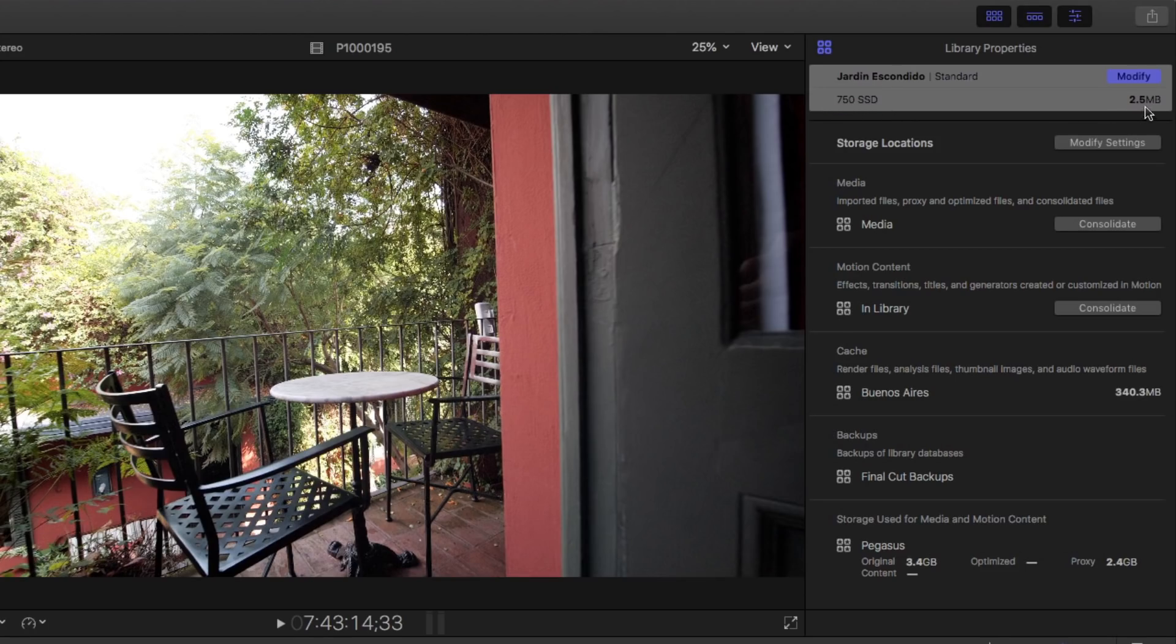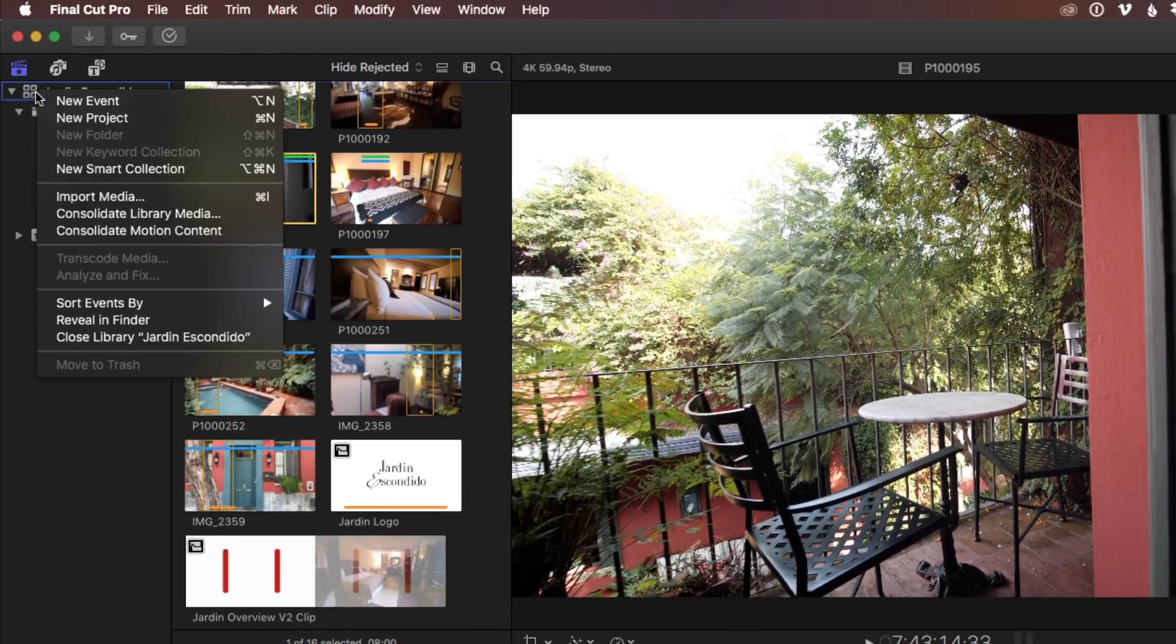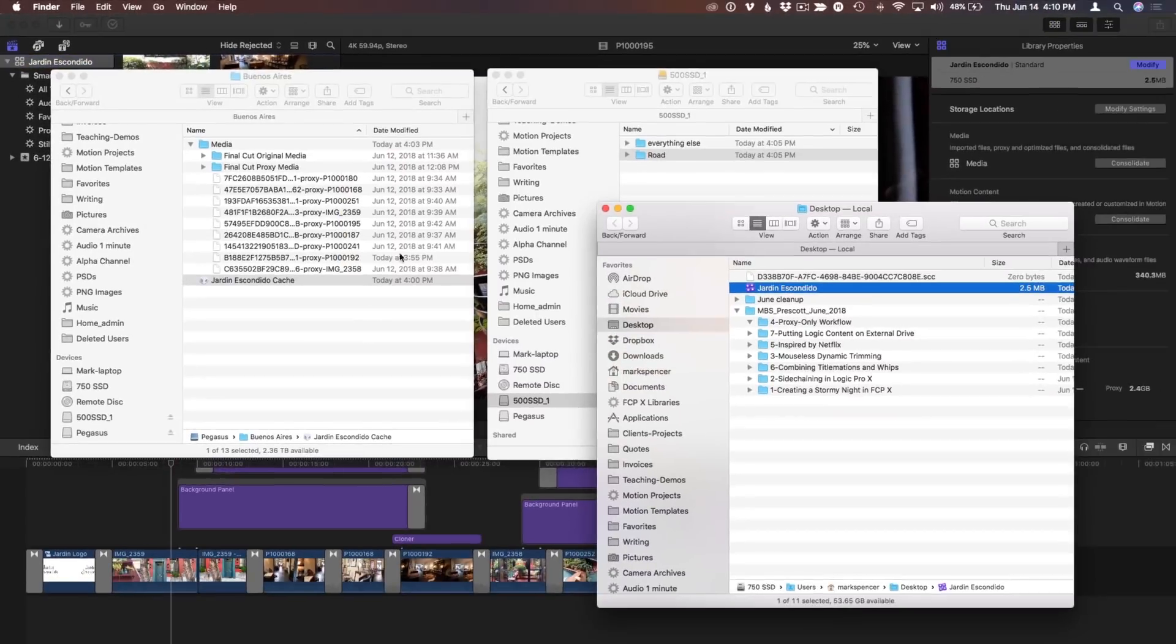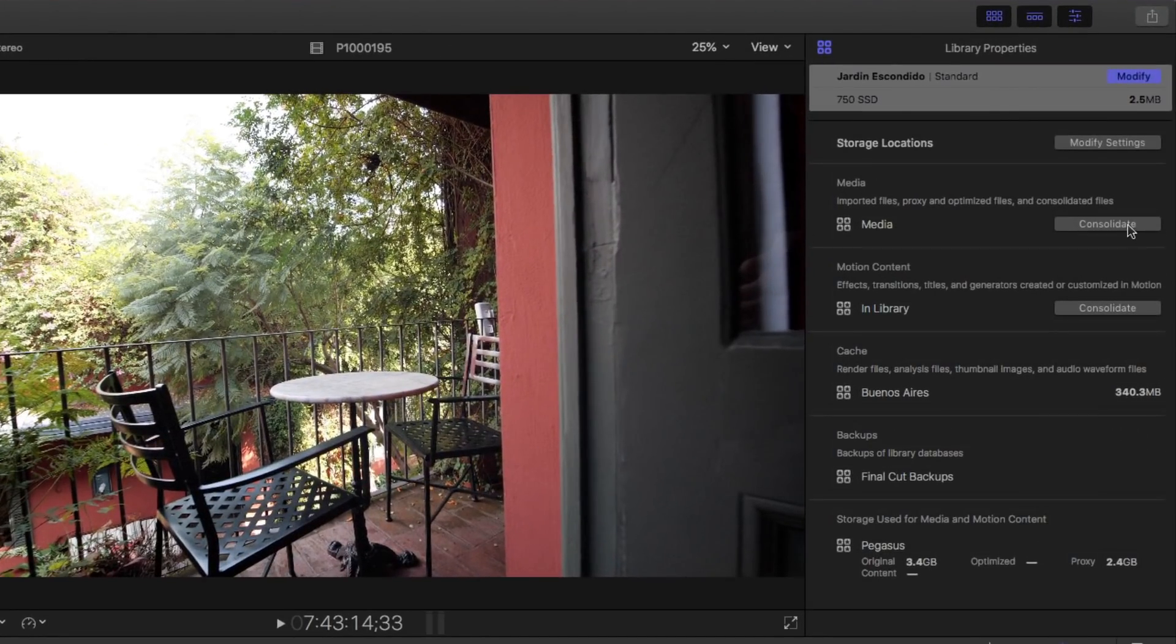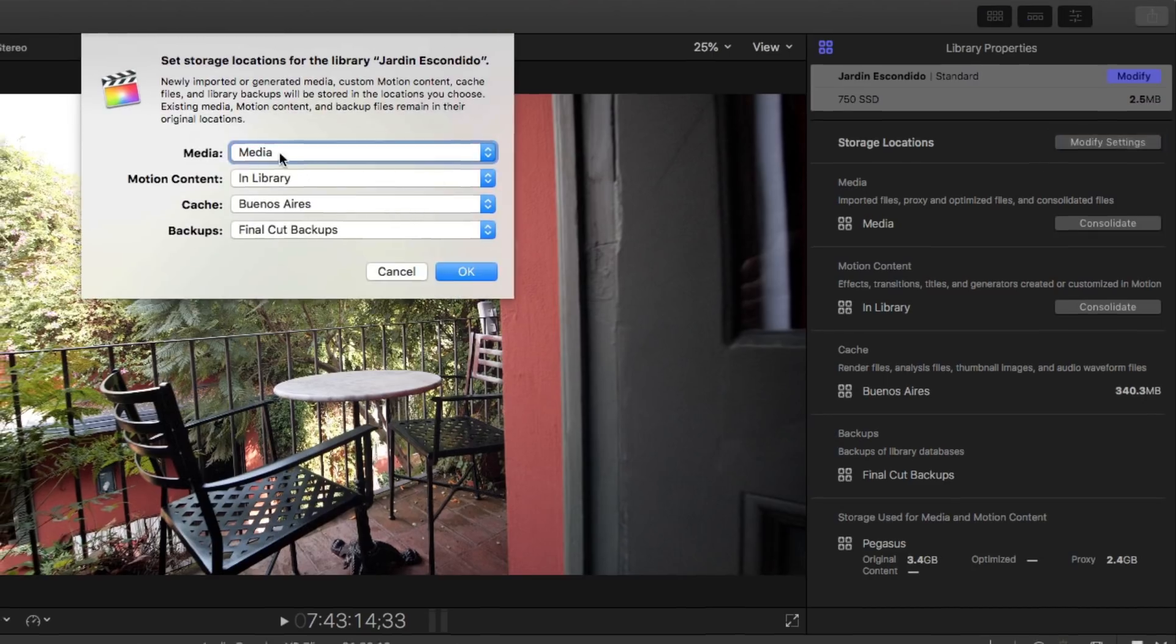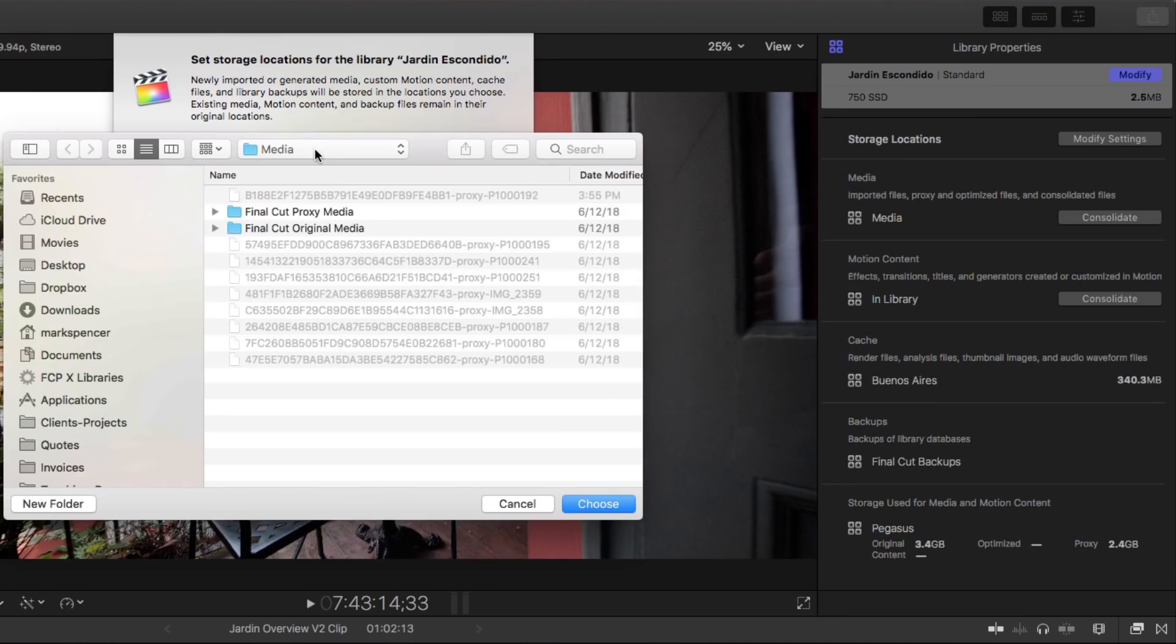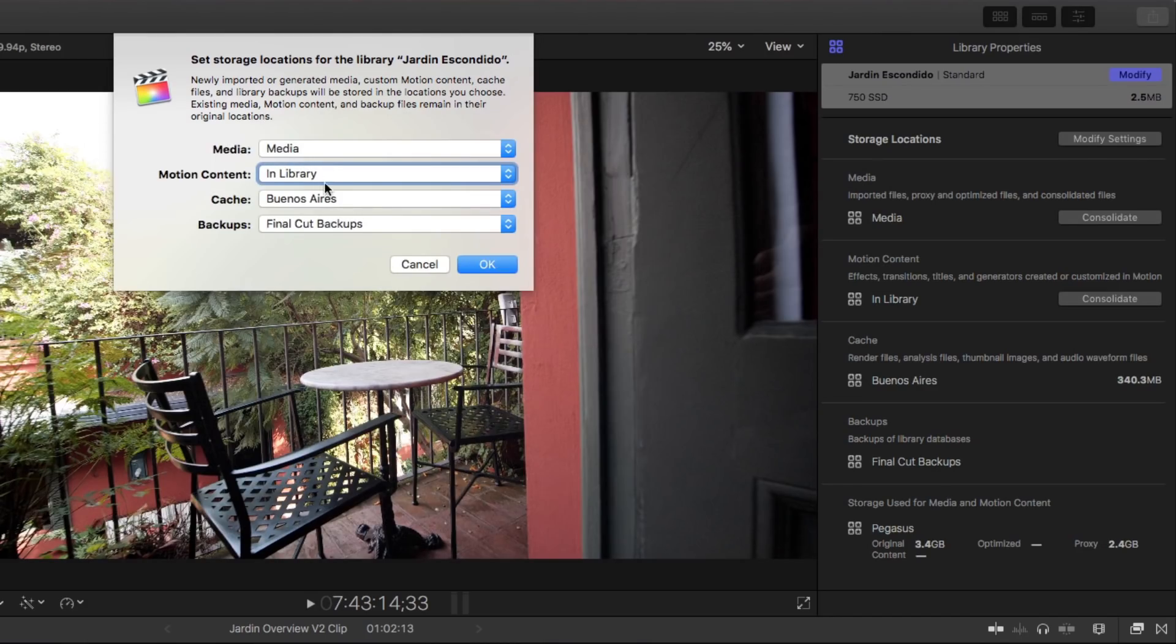The only place that shows you where the library itself is, is right here. Or of course you can right-click on the library and choose reveal in Finder, and that will show you in the Finder. Now the storage location for the media is in a folder called media. If you click on modify settings and then for media you go to choose, it will show you that that media is sitting on the Pegasus that we have sitting in front of me. So all my media is sitting on this Pegasus machine, as is the cache.